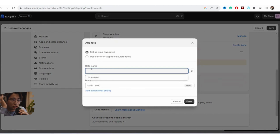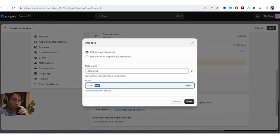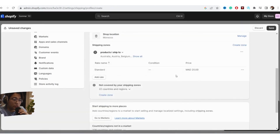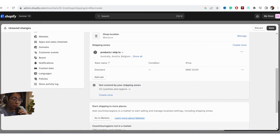Click Add Rate and name it — for example, Standard. If you want to offer free shipping to these countries, put 0.00. If you want to charge, for example, $20, just put 20 here and click Done.